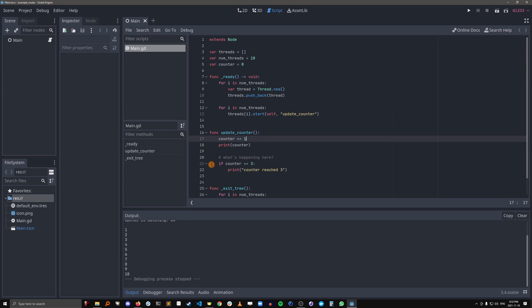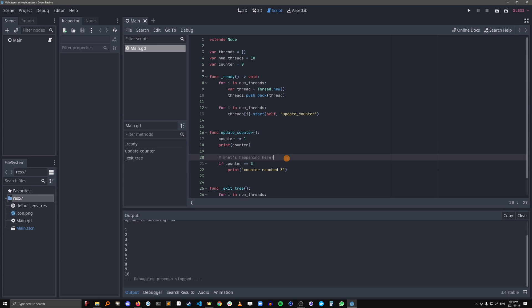But before it gets to this line, thread 4 comes in here and updates the counter. So now by the time thread 3 comes in here and checks to see what the counter value is, it's no longer 3, it's now 4. So it will never print this. So this situation is called a race condition.